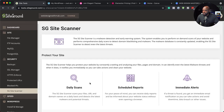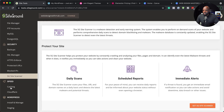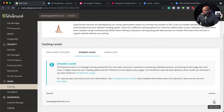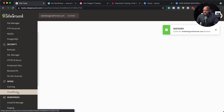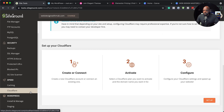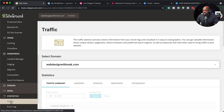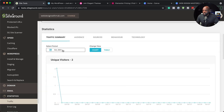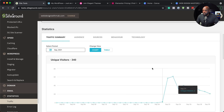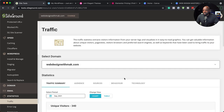We also have a site scanner. If you want to scan your website for any vulnerabilities, this is where you would do that. Over here on speed, we have some tools to make our website fast. We have dynamic cache which you can flush here. We also have a CDN which you can connect and activate. If you want to see your statistics, you can come over here and take a look at your traffic. You can show which period you want — let's go to September, and you can see I have a bit of traffic going on.